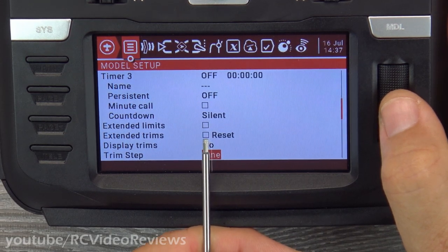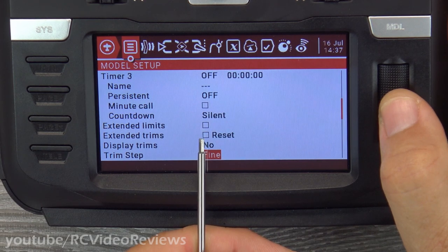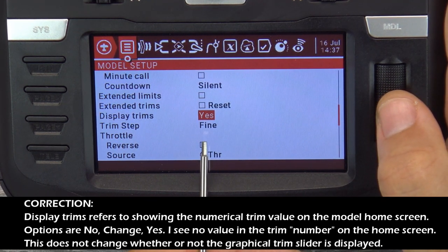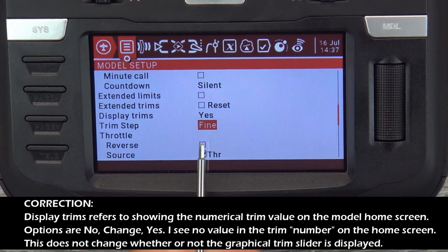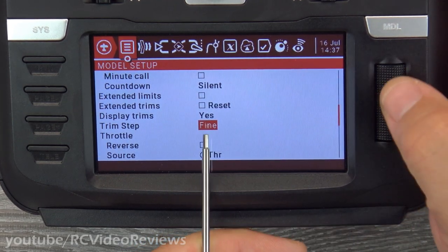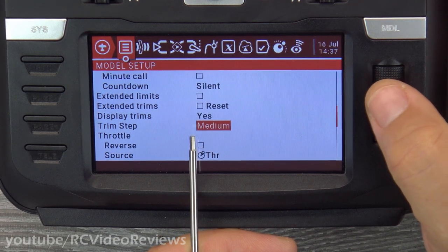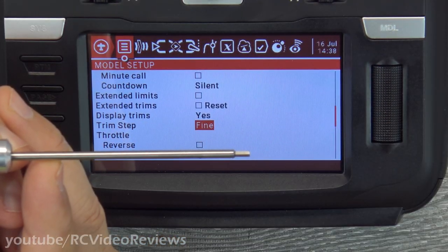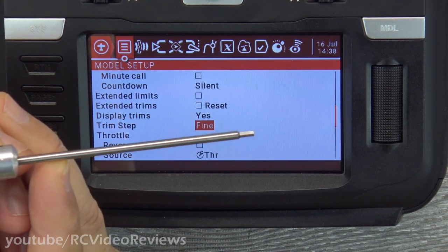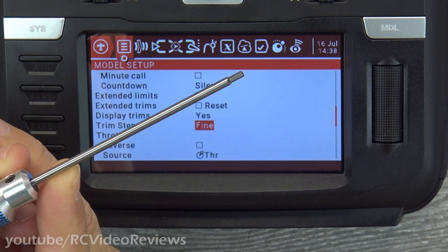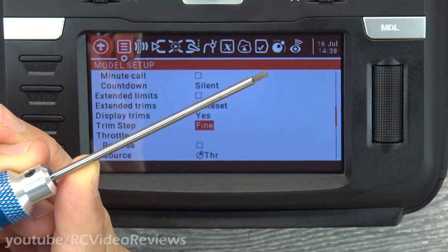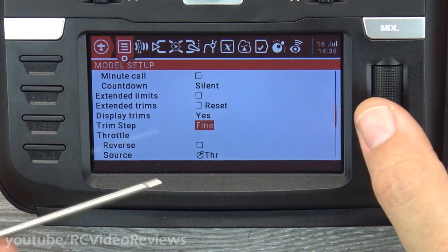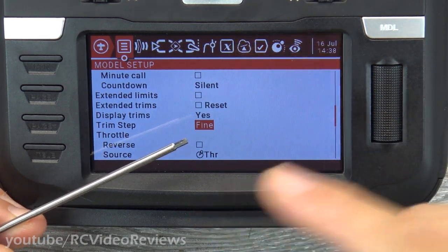Extended trims and limits relate to servo travel — if you want your servo to go past 100%, you can turn that on. Display trims — I like to say yes so I can see trims on the model screen. For trim step, here's a setup tip: when initially trimming an airplane, I set it to medium. When done, I copy trims to sub-trims and set it back to fine. Medium gives larger spacing between each trim click, while fine makes each step much smaller — important for getting precise trim after initial setup.